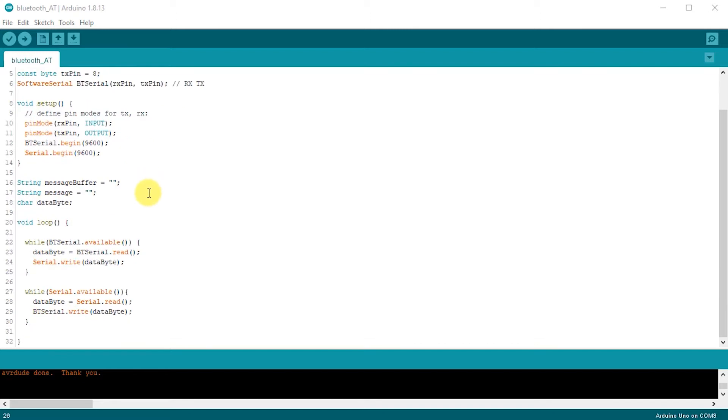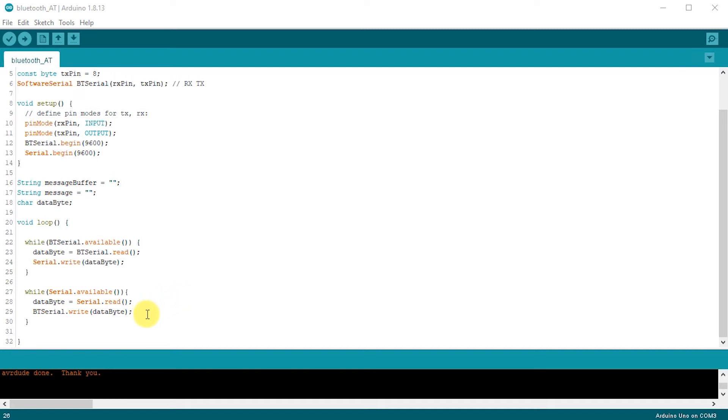The next bit then is really just creating that pass through. So if we have some data coming down from our serial monitor, this block of code here, if there's data available on the serial channel we're going to read that in and then send it straight out to the Bluetooth serial object which of course is connected up to the Bluetooth module. Then if we get some data coming back from the Bluetooth module we're simply going to bypass that straight up to our serial monitor so we can see that appearing on the screen.